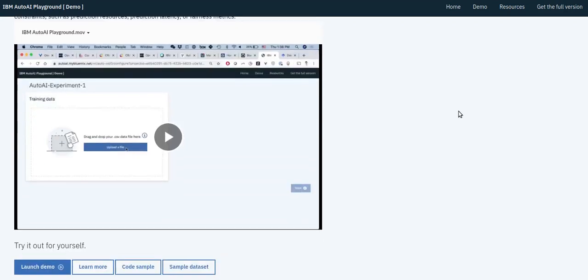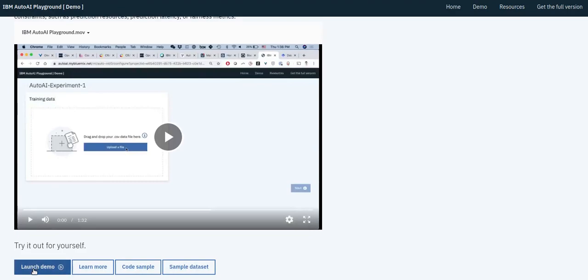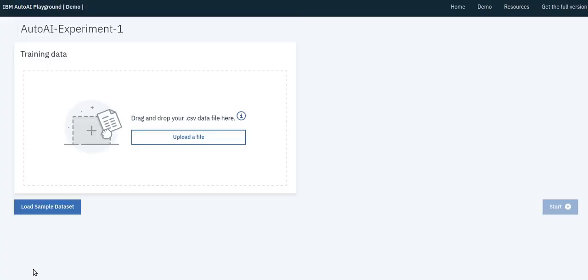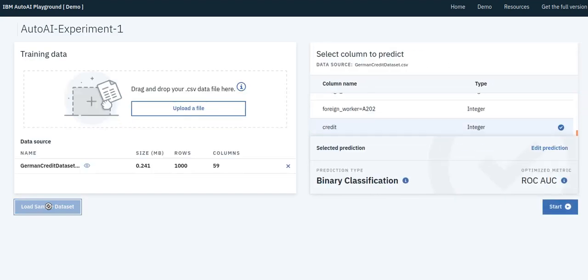This IBM research demo showcases a new capability that can incorporate problem or domain-specific stakeholder constraints in the optimization for end-to-end AutoML. We will demonstrate this capability with a credit application problem.